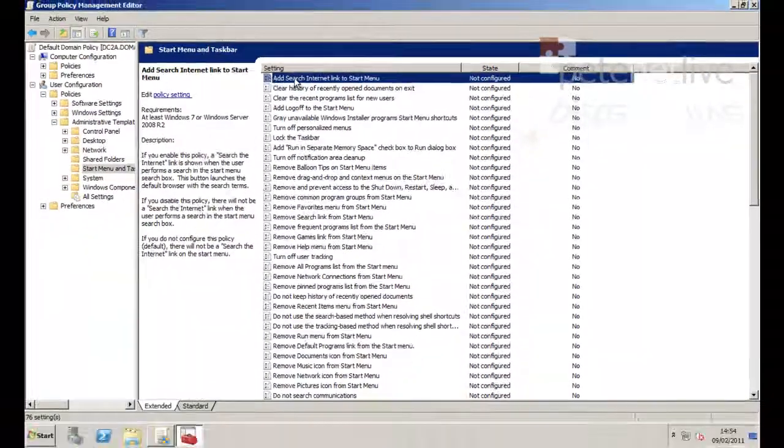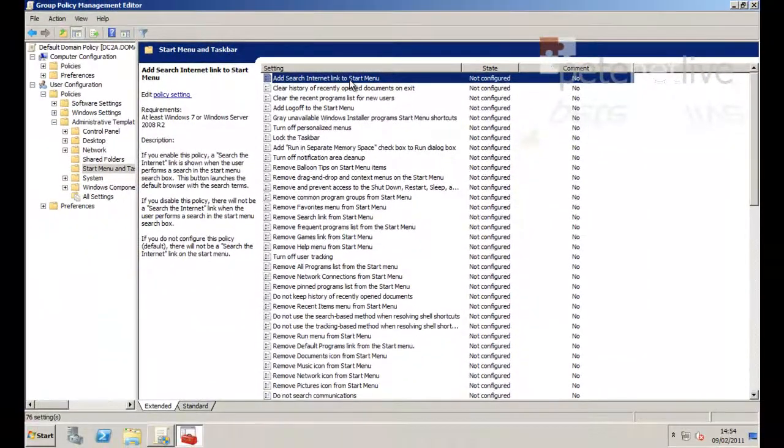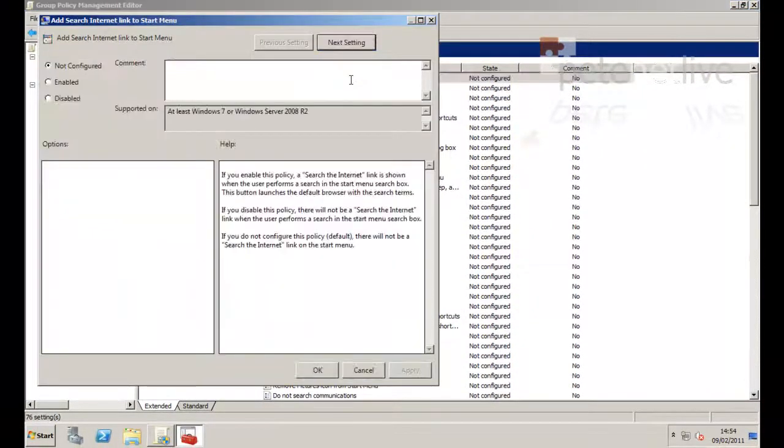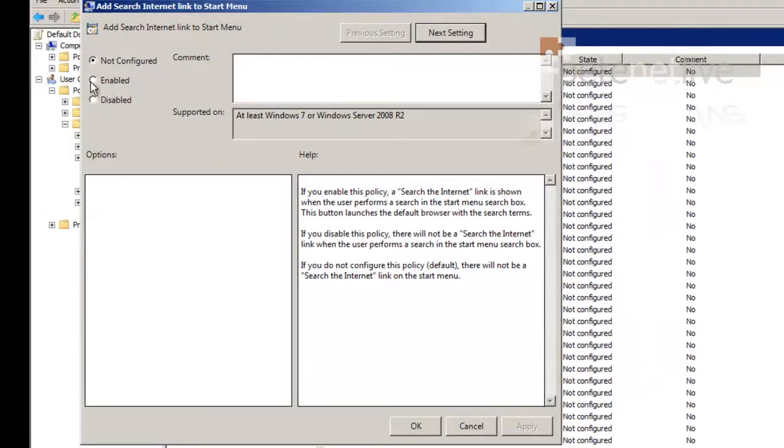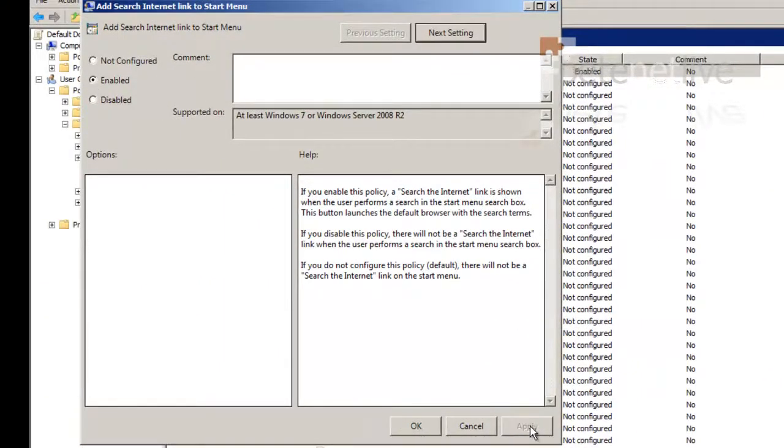Again, not configured by default. So we'll double-click it to bring it up and edit it. And exactly the same as with local policy: Enabled. Apply, OK.